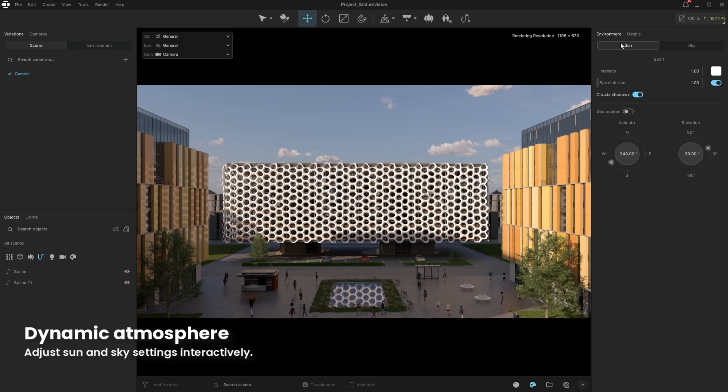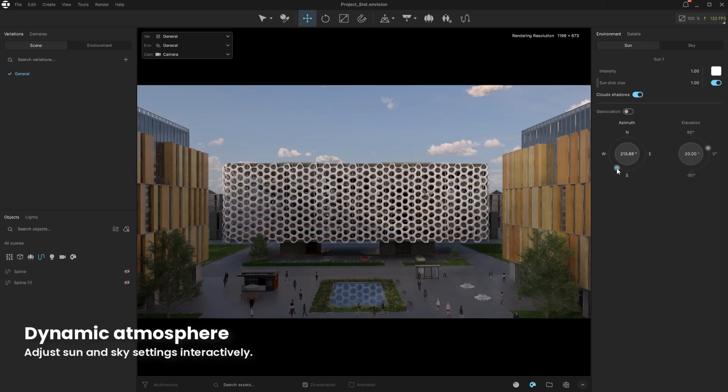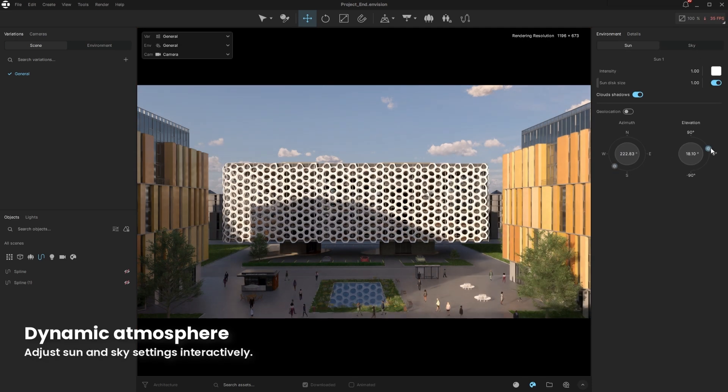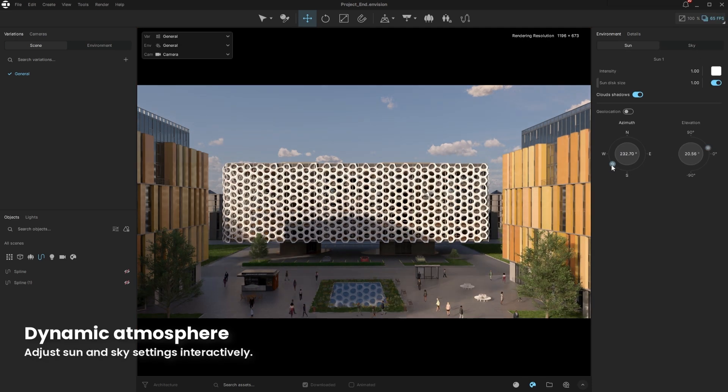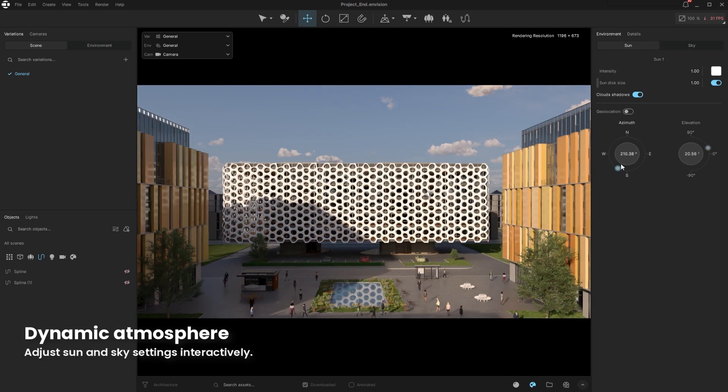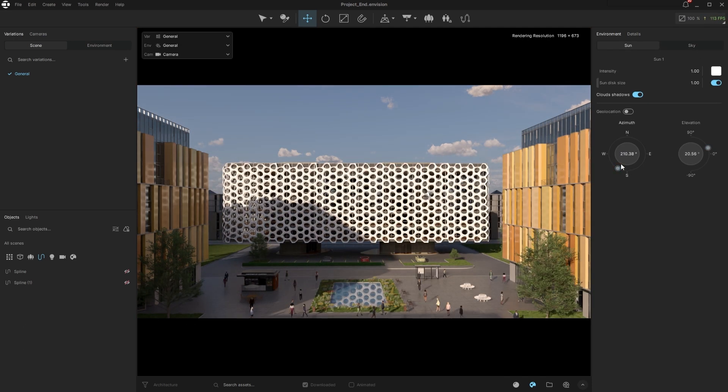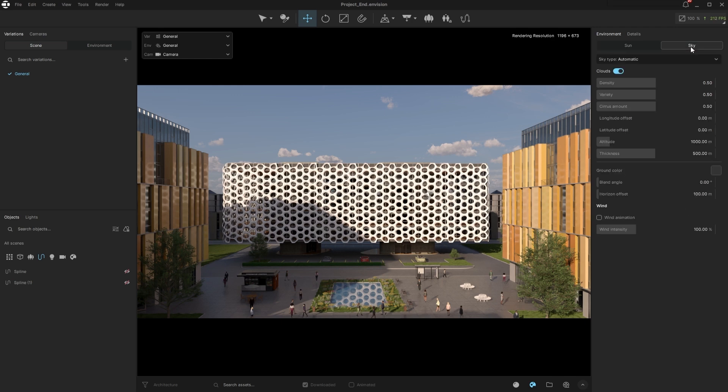In the final stage, we'll play with the most rewarding part of the project. First, we can adjust the sunlight interactively to our taste. Furthermore, we can play with the sky by adding some cirrus clouds.